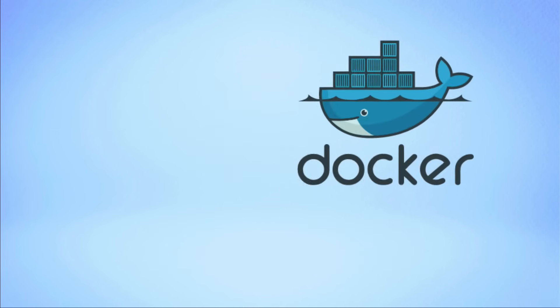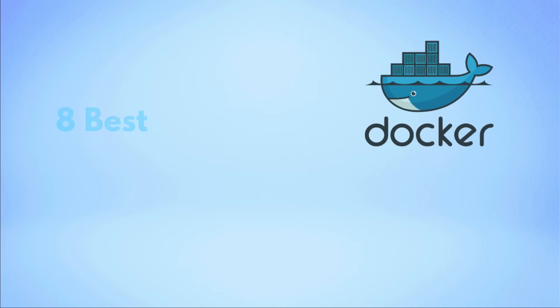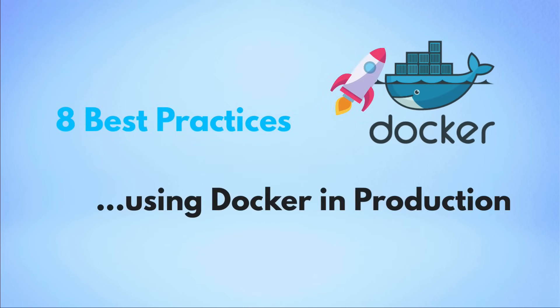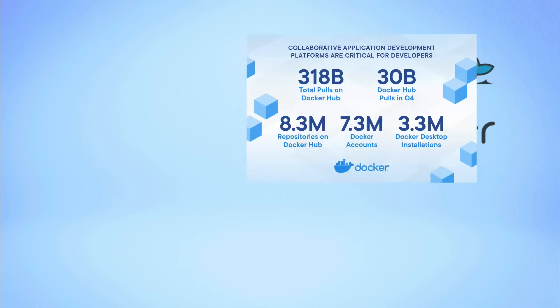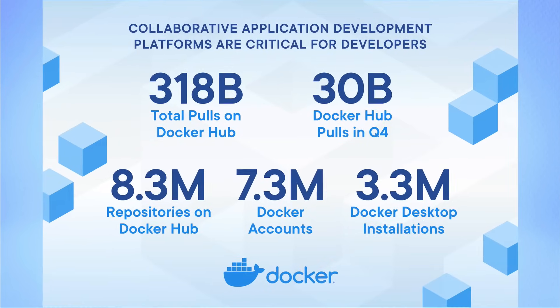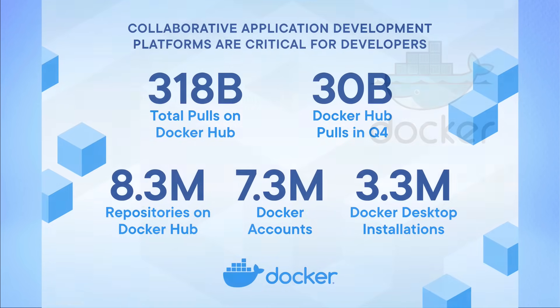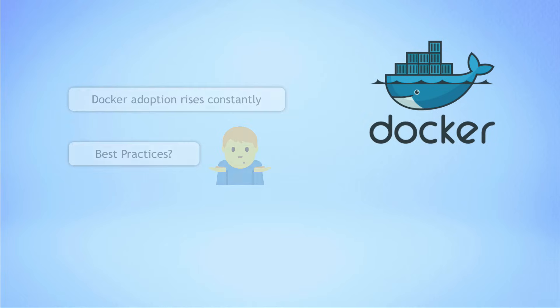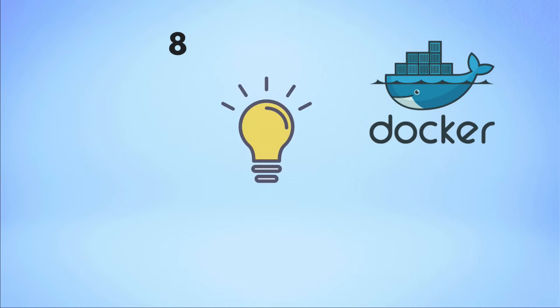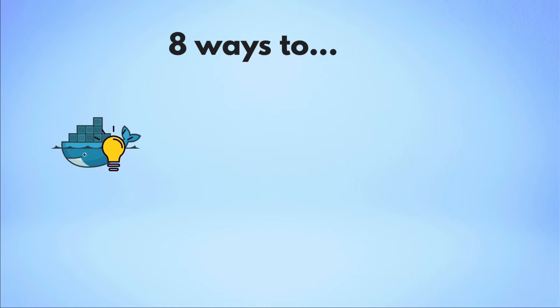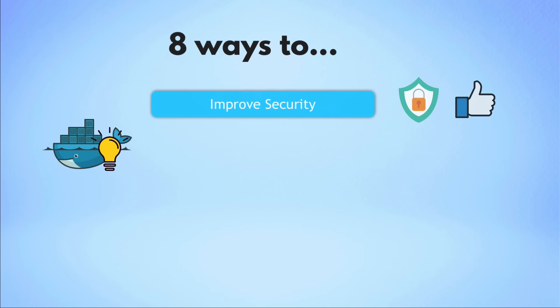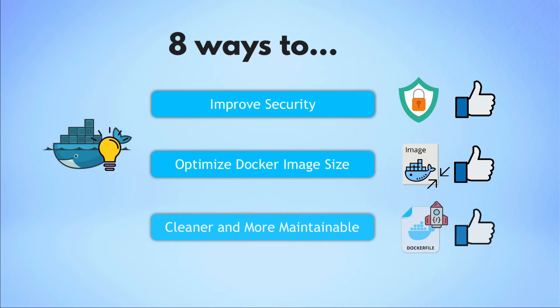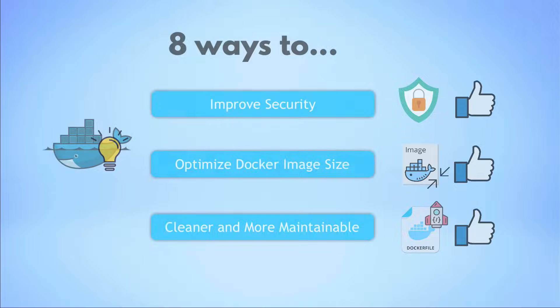In this video, we're going to talk about eight best practices for using Docker in production. Docker is obviously a technology that became a standard and a technology that everyone is familiar with. However, not everyone is using Docker according to the best practices. So in this video, I want to show you eight ways you can use Docker in the right way in your projects to improve security, optimize the image size and take advantage of some of the useful Docker features and also write cleaner and more maintainable Docker files.